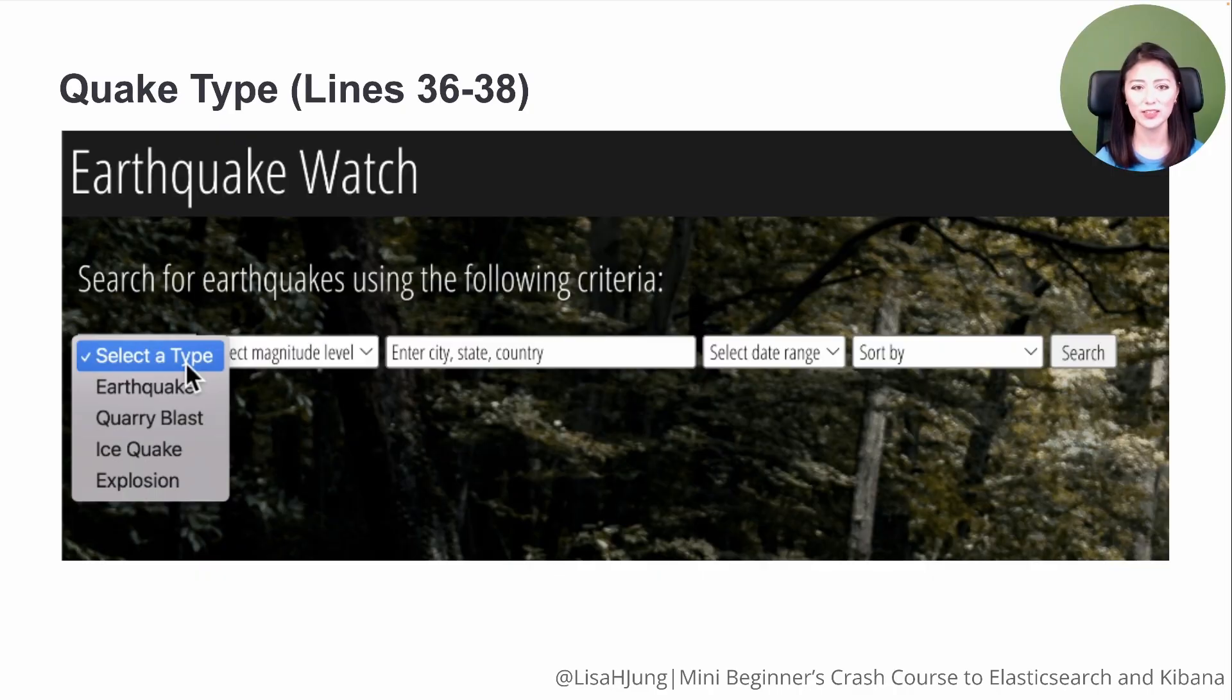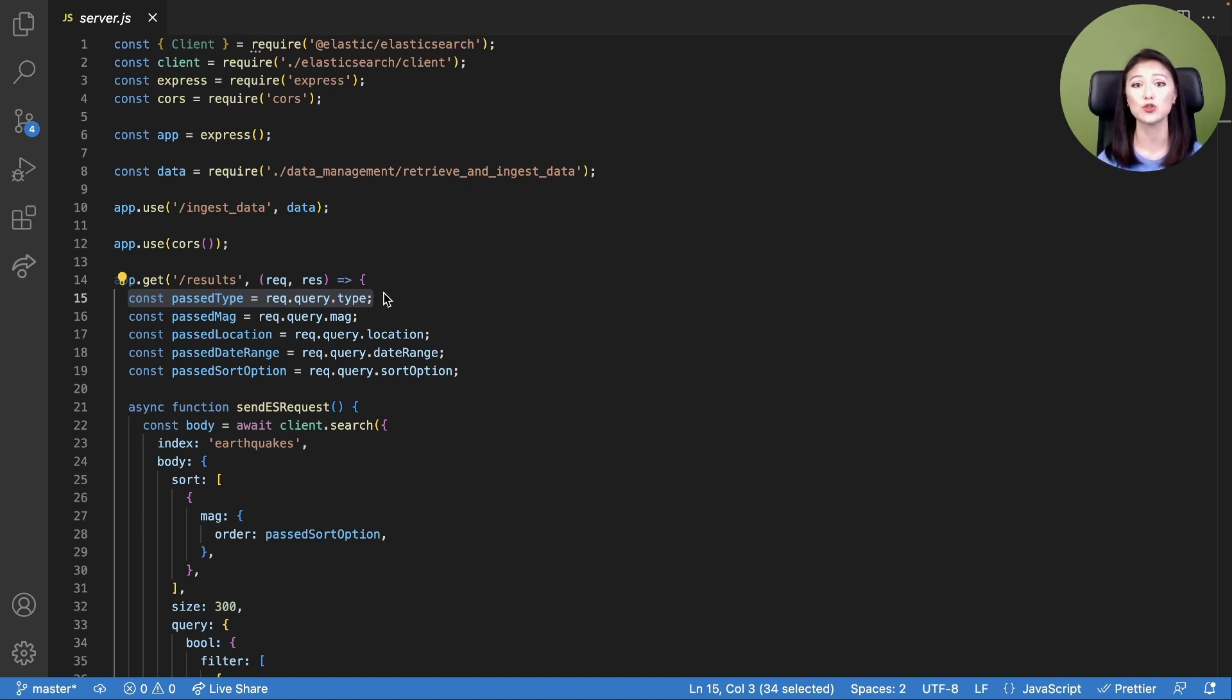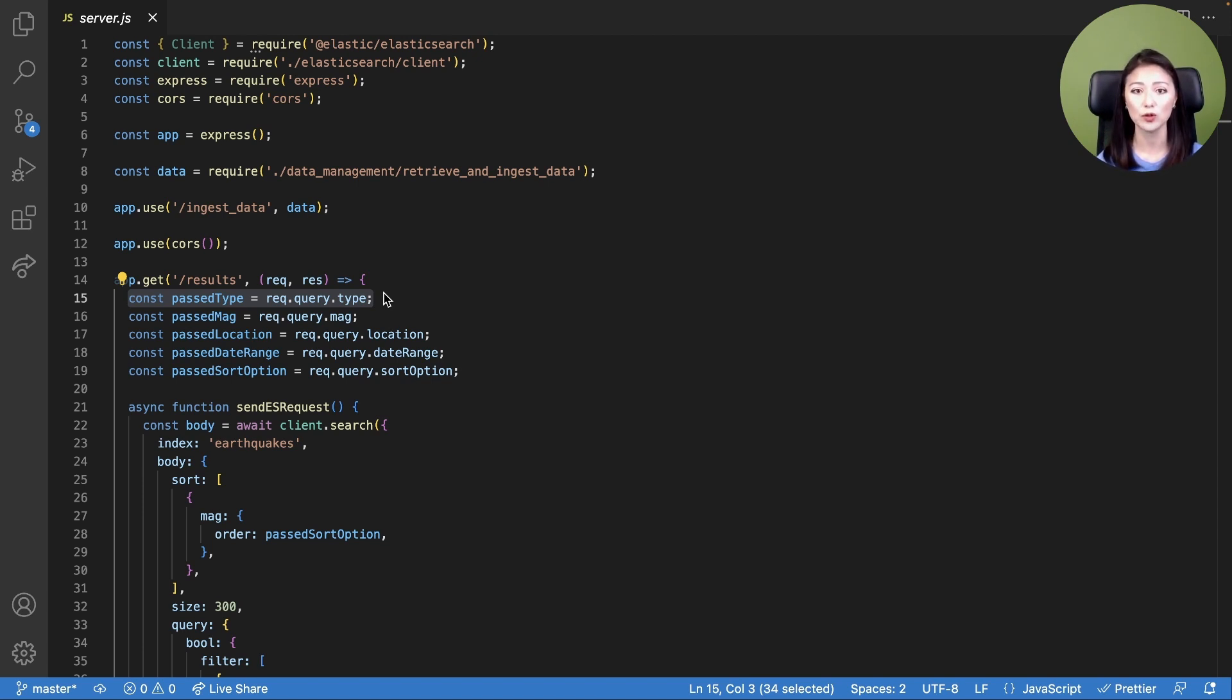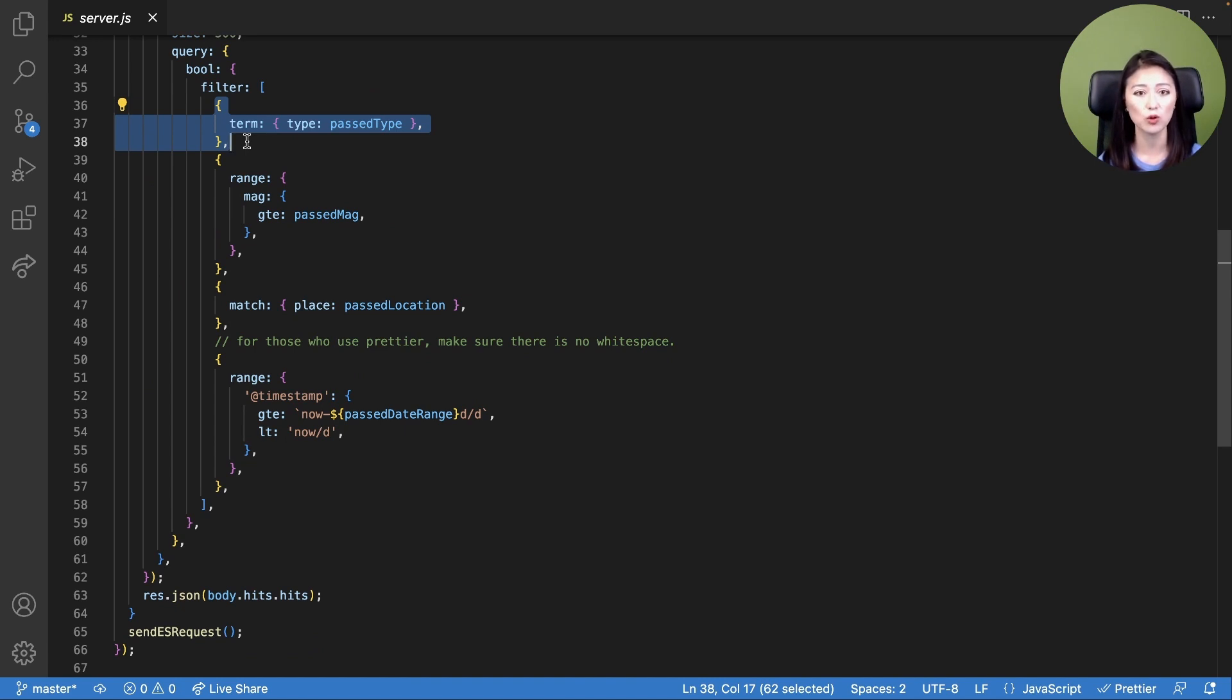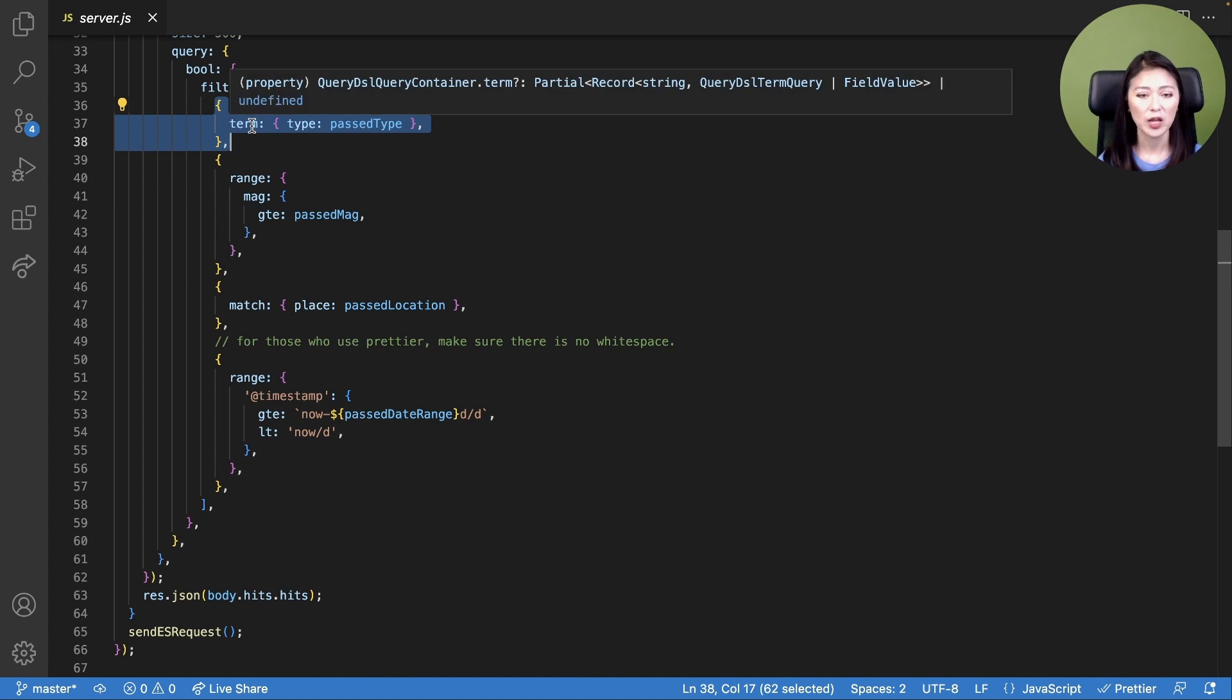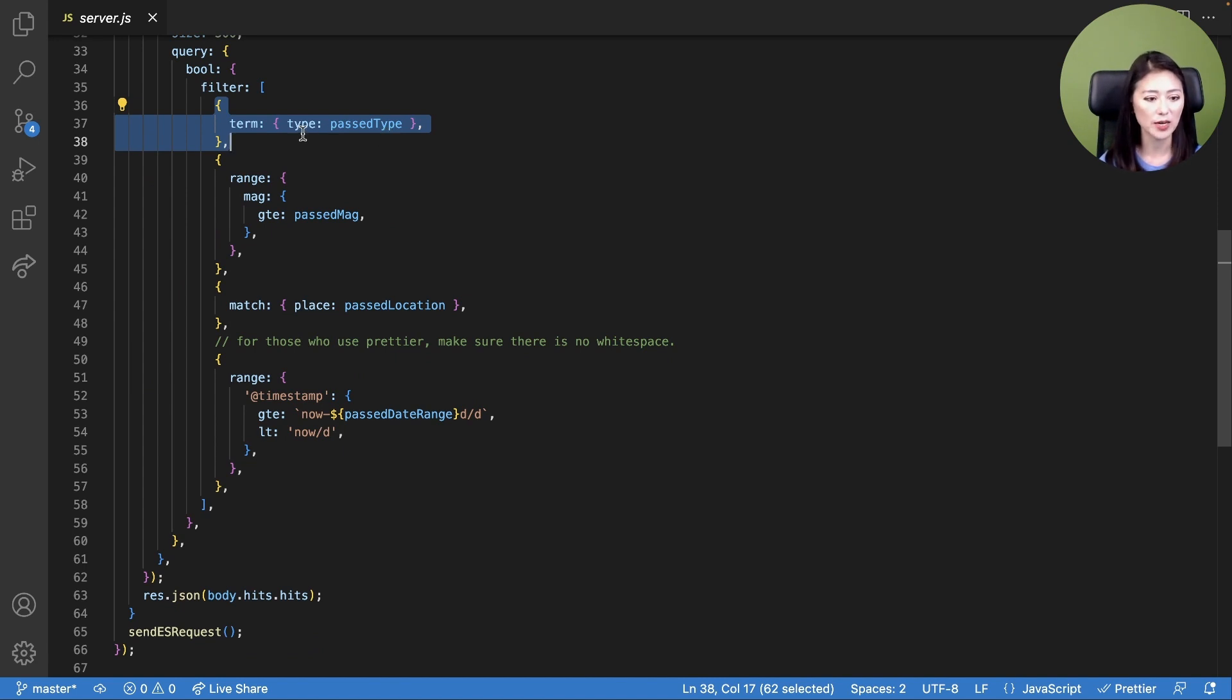Using our client, a user could select a type of quake from the drop-down menu. When a user selects an option, the user input is sent to the server and saved as a constant called passType. PassType contains the option value the user has selected from the drop-down menu. Since we're looking for specific terms such as earthquake, quarry blast, ice quake, or explosion, we use the term query. We instruct Elasticsearch to look for the term contained in the constant passType in the field type.